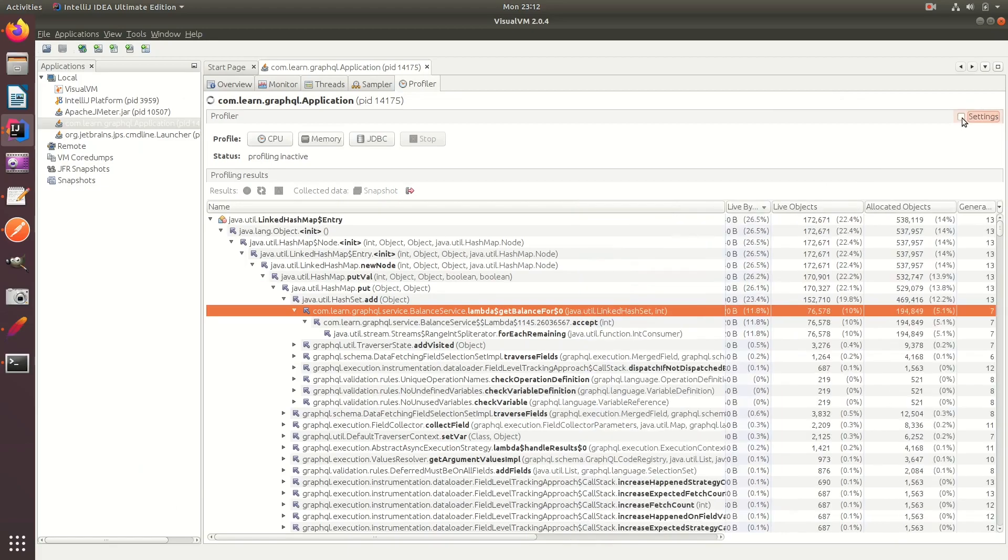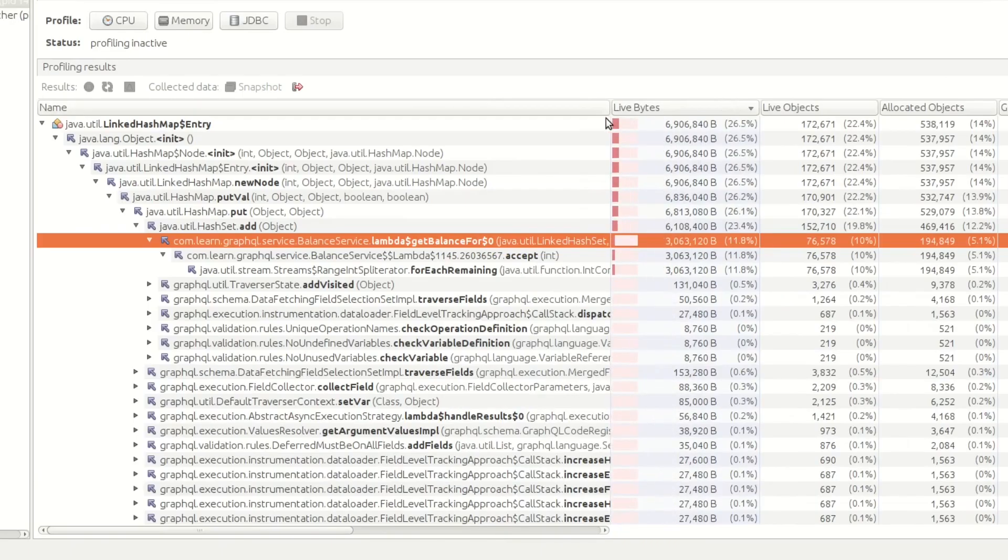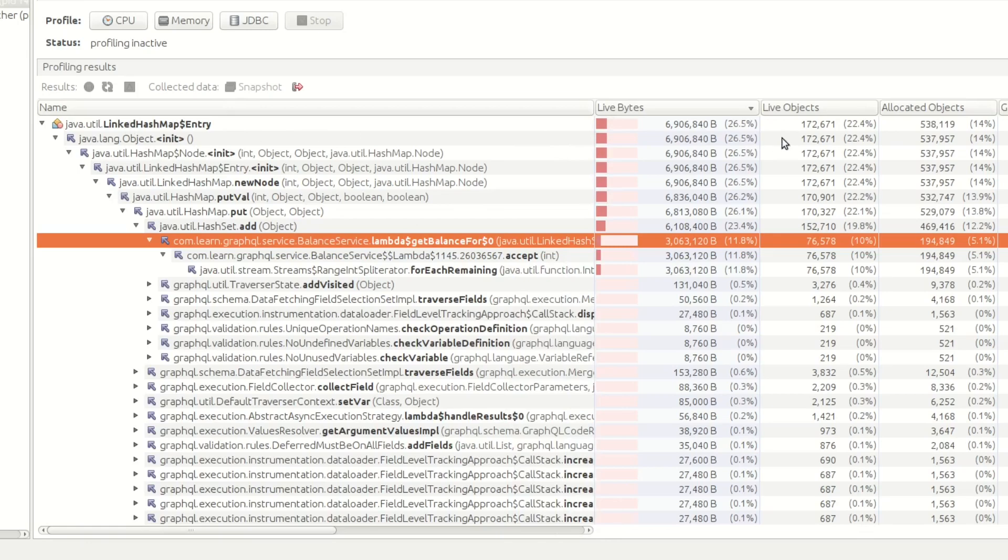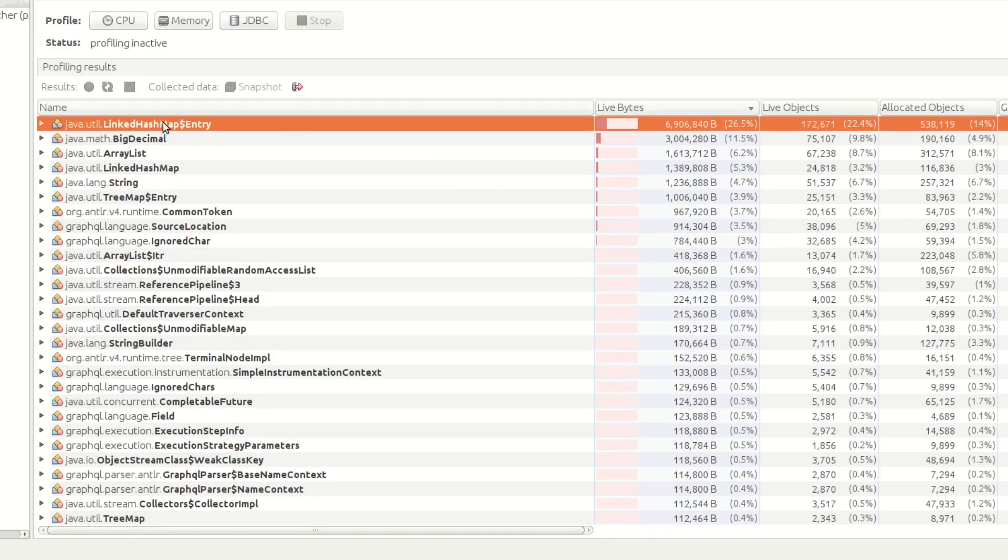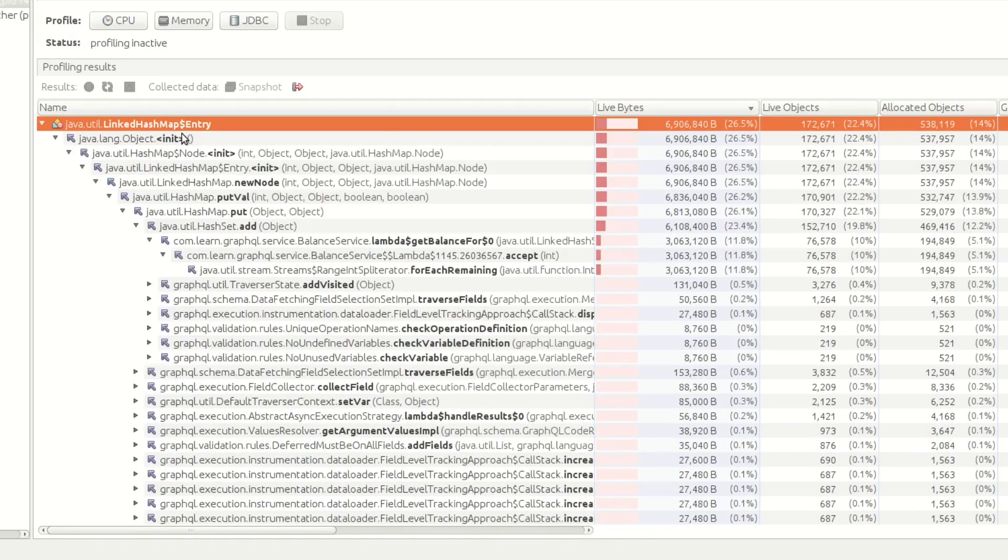Let's minimize the settings and open this up. So here we can see that we have the first one is a LinkedHashMap entry with 26%, 27% rounded up of our JVM bytes.